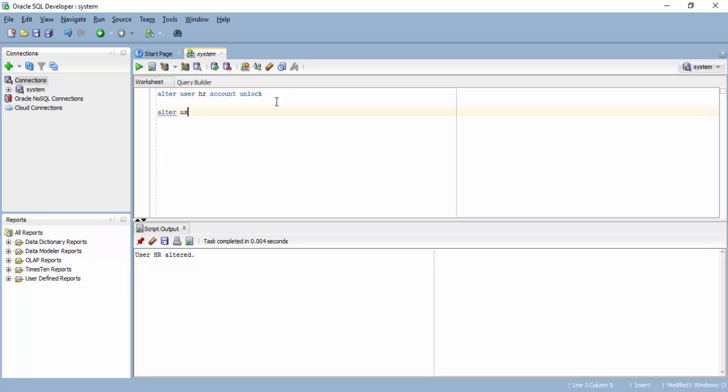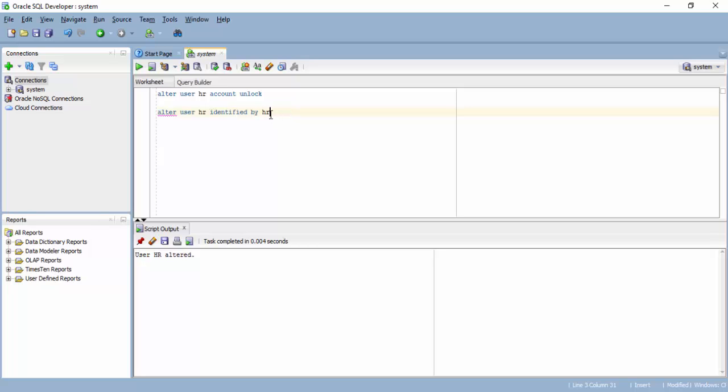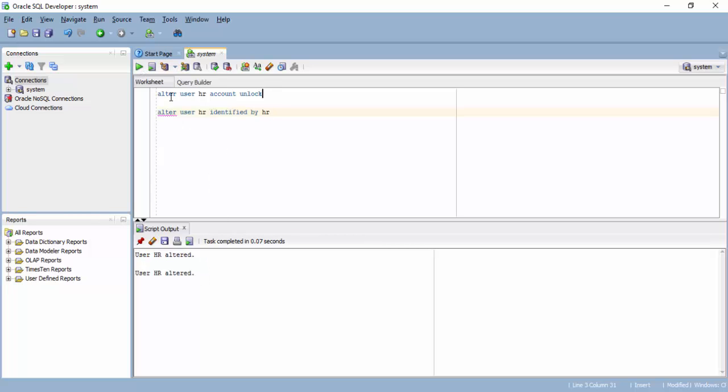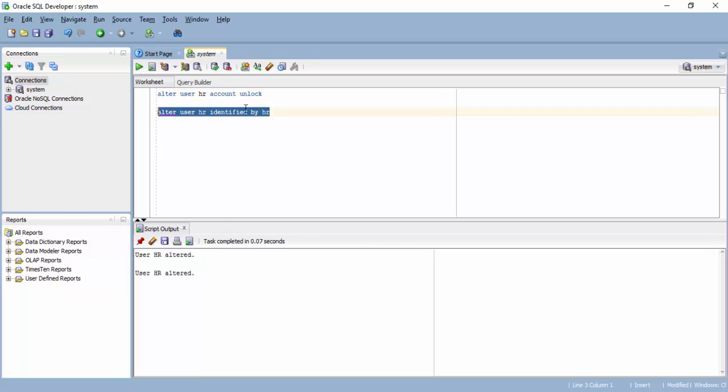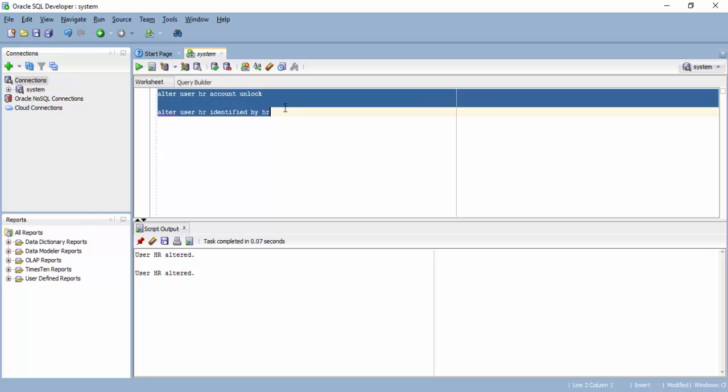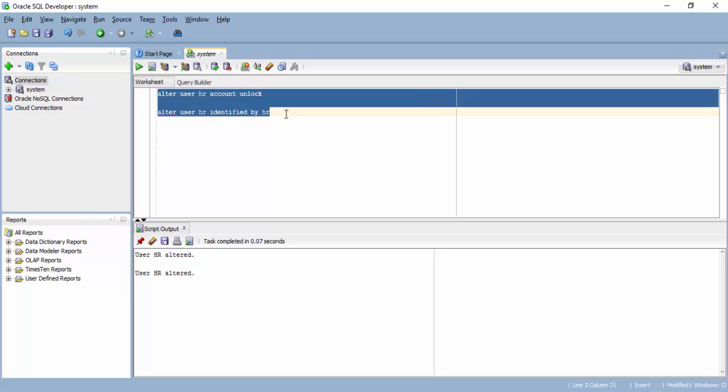Also the password of HR account is expired by default, so we change the password. We say alter user HR identified by HR. I'm giving the password HR again. By default, it is already having password HR, but that is expired. So I give it like this. Run. It's altered. So unlocked, and then it's also set to new password called HR.